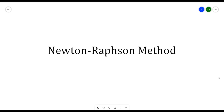Hello, everyone. In this video, we will be discussing the Newton-Raphson method. Newton-Raphson method is also called Newton's method, which is another iteration method for solving equations where f(x) is assumed to have a continuous derivative. This method is commonly used because of its simplicity and great speed.